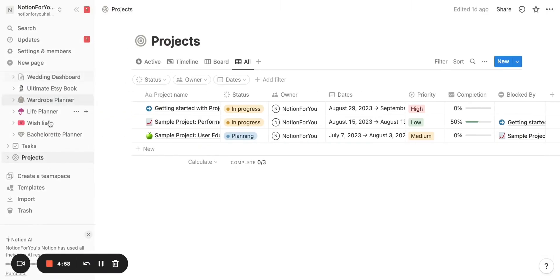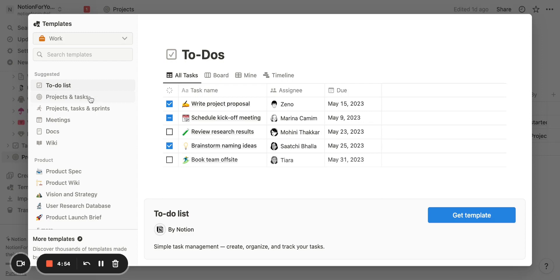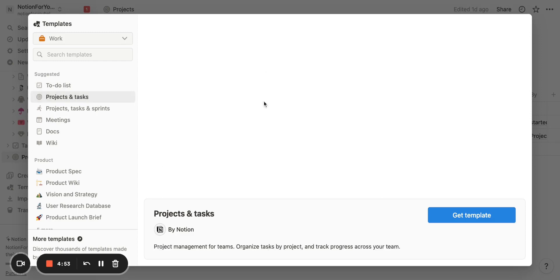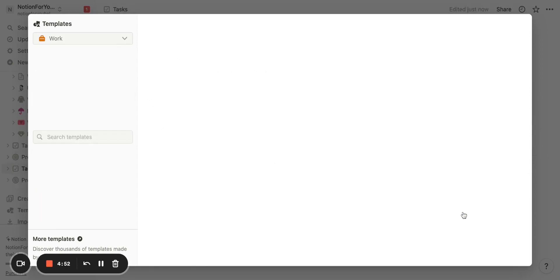This is an easy explanation of how you can use dependency date shifting in Notion. To demo this, I'm going to pull up the Projects and Tasks template from the Template Gallery.